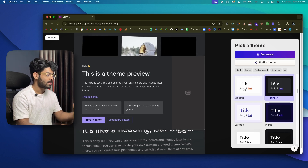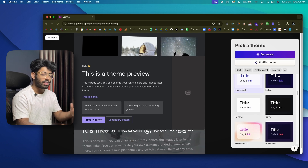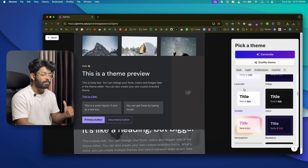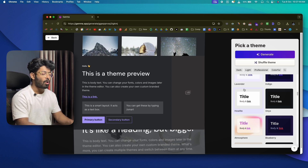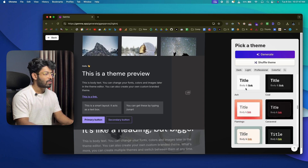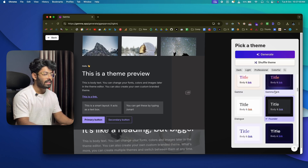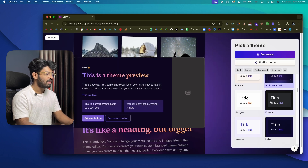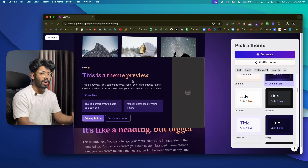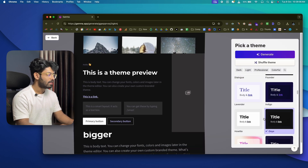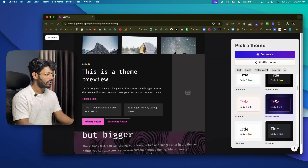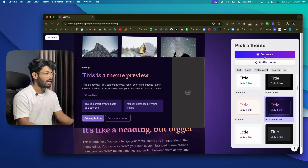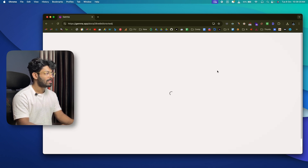Before generating, Gamma will ask you to select a style for your presentation. Depending on the kind you want — professional, playful, colorful — Gamma offers a lot of theme options. Scroll through to find different color options and themes; clicking each shows a preview. I'll stick with 'Gamma Dark' and click 'Generate.'